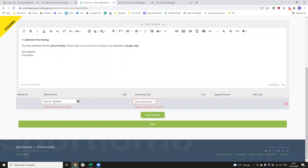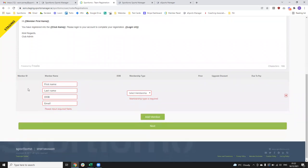Once you have your email written out and you're happy with what it says, you can start to add your members. You can see here the 'Search Member' field — when you type in a name, this is looking up within your club for any existing members. When you start this off, the likelihood is you won't actually have any members registered in your club yet, so you can click this little plus icon beside it and start entering in members with basic information: first name, last name, date of birth, and email address.